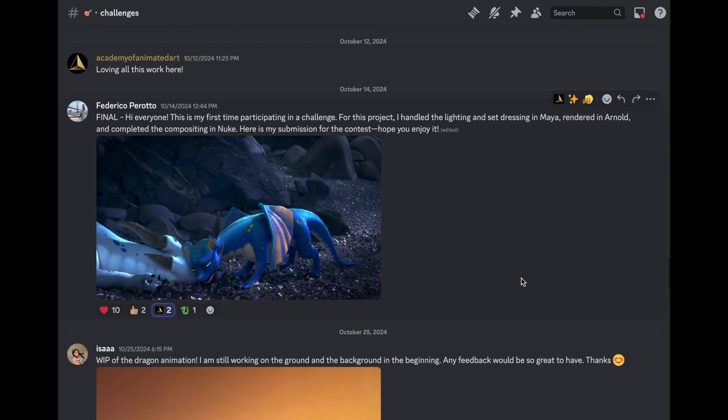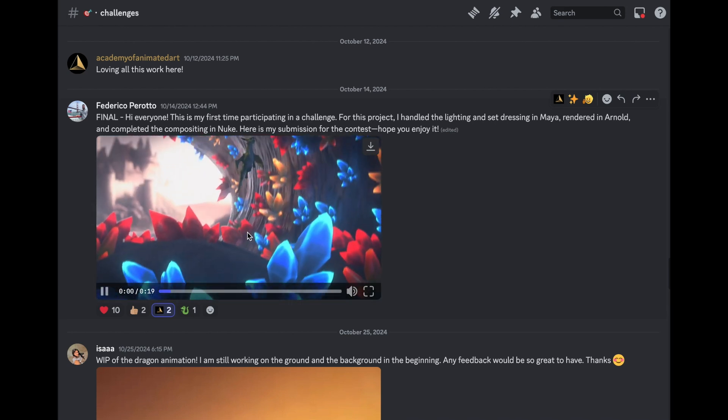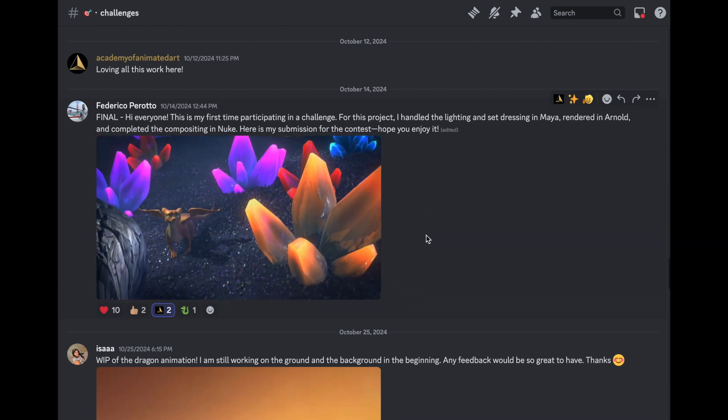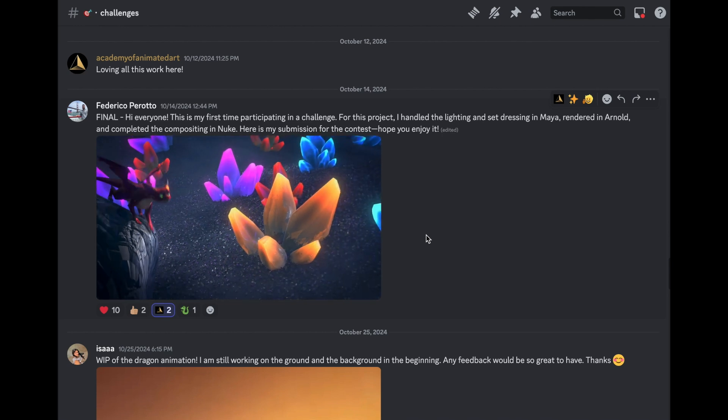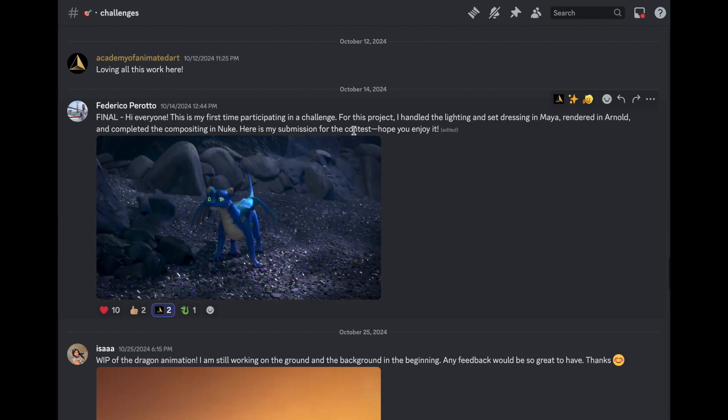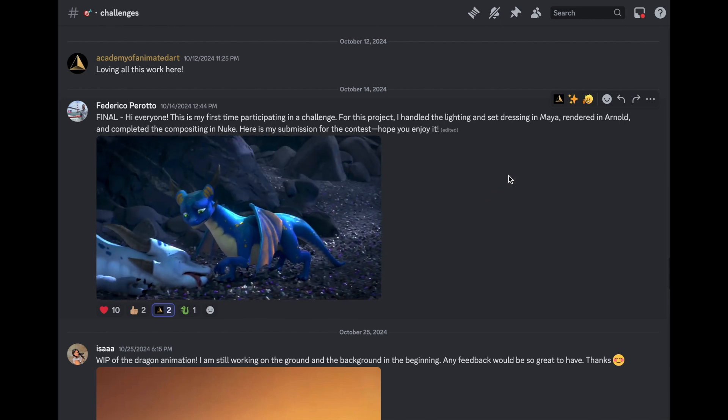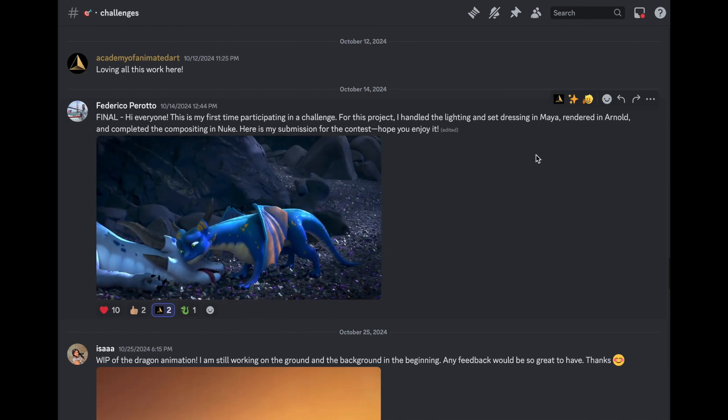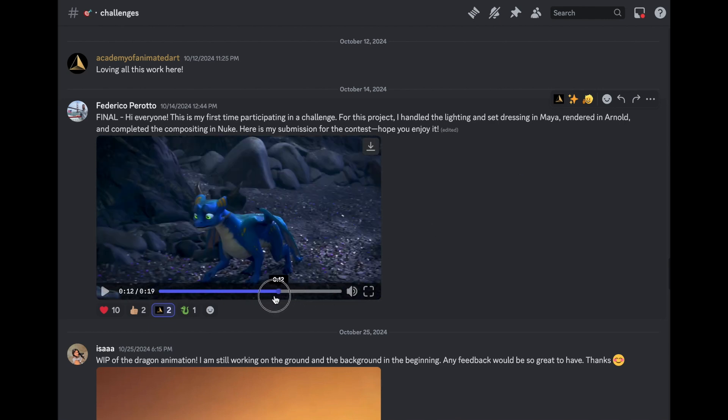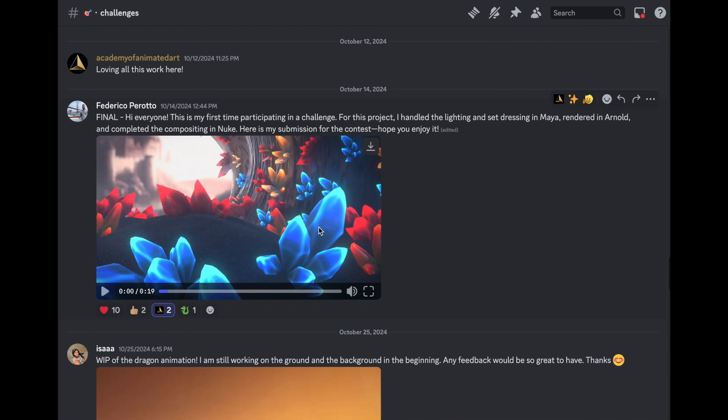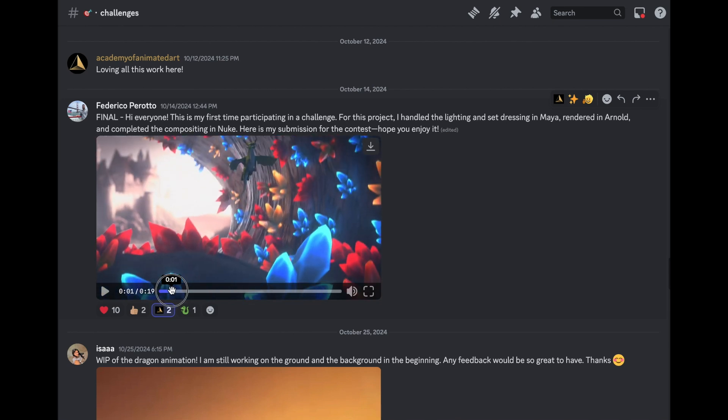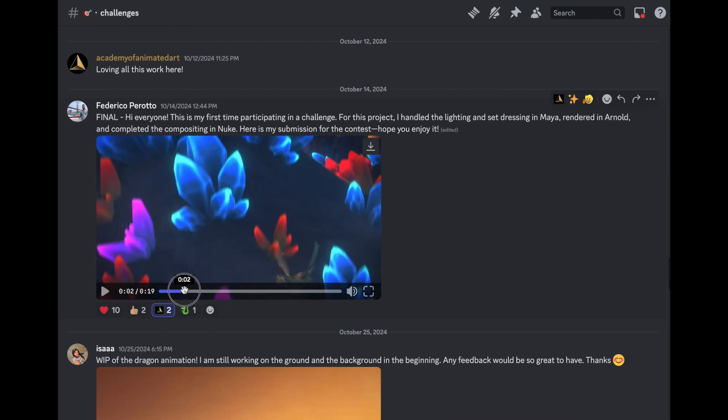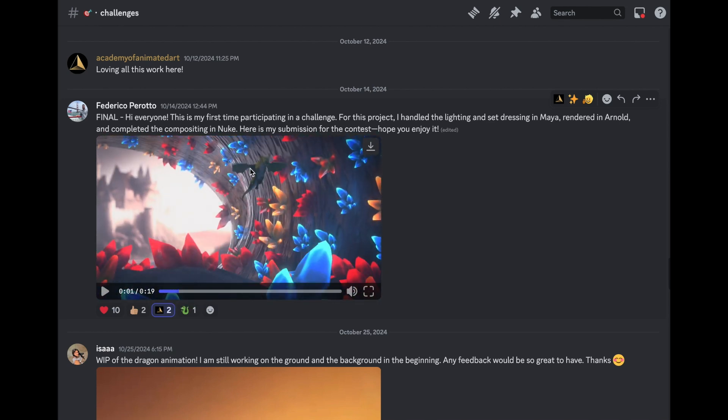So this is an animated challenge. So it does take a little bit more for me to kind of take a look at all the wonderful pieces that someone has gone through here. Federico says it's his first time participating in the challenge for this project. They handled lighting and set dressing in Maya, rendered in Arnold, and completed the compositing. Great combination. Let's take a look. I'm just going to do a scroll. So from the beginning, I love the additions of, you know, this flowery assets going on flying through. I love the additions adding a lot more interest here in that empty space. Really nice.